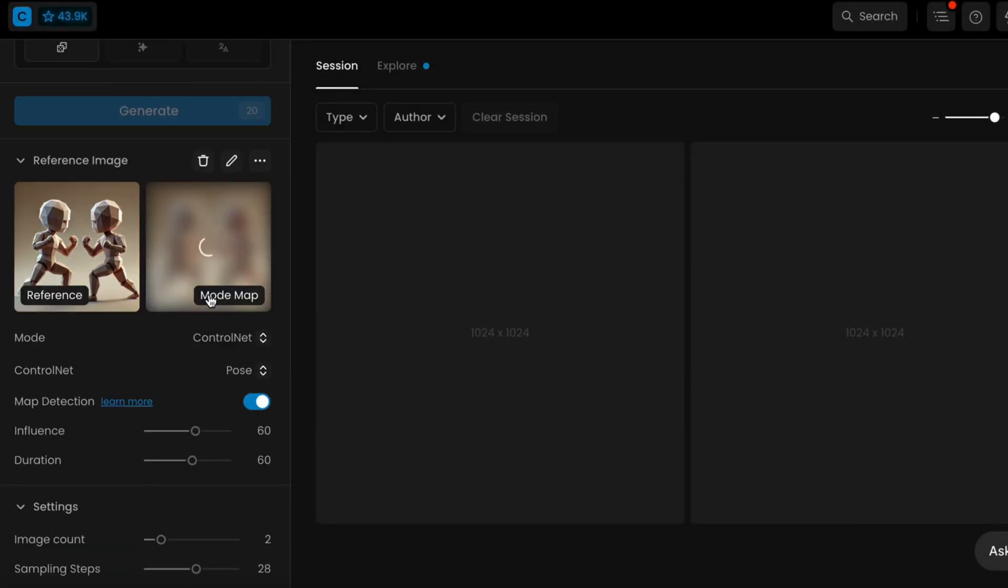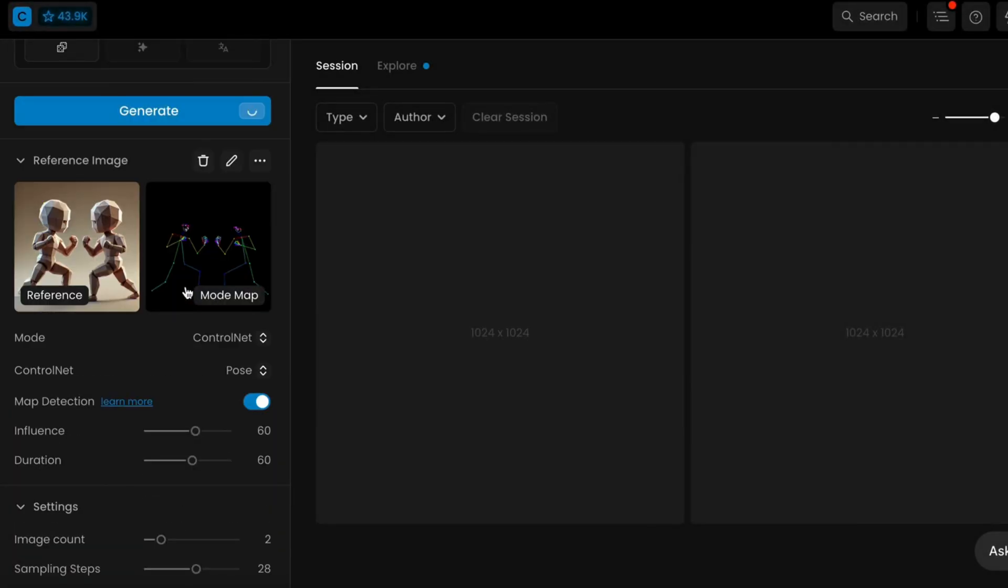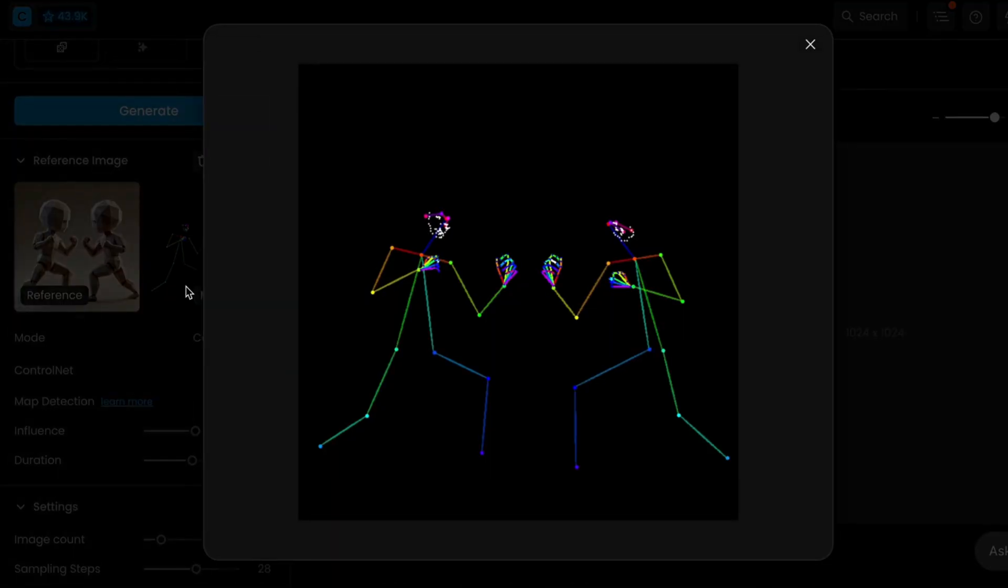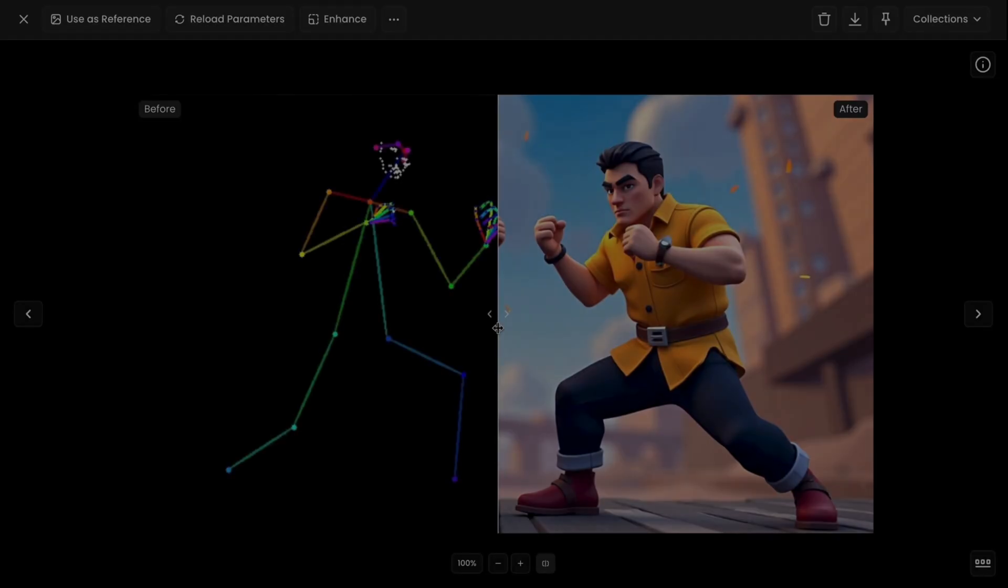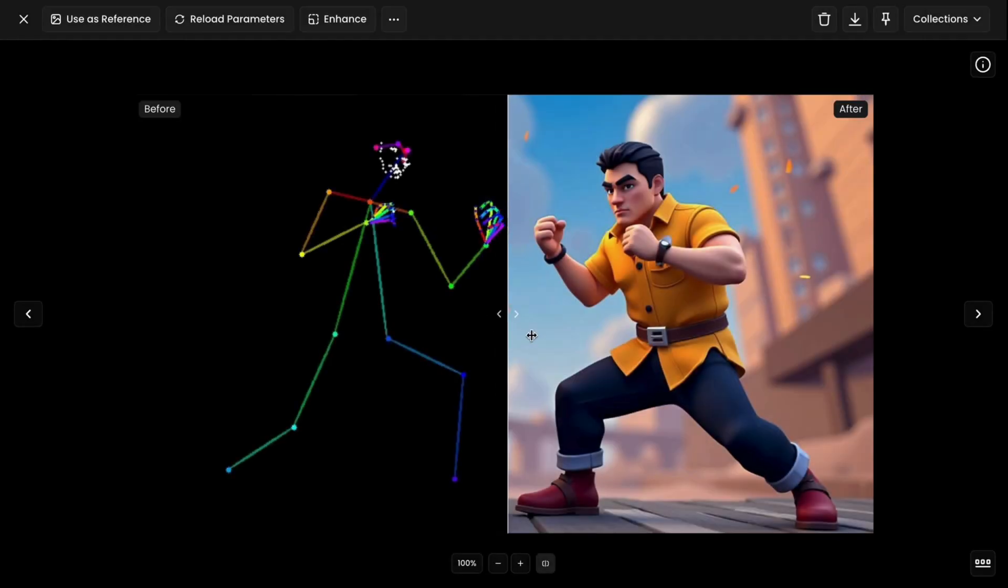Pose Mode reads the skeletal structure of your reference image to generate character variations with that pose.